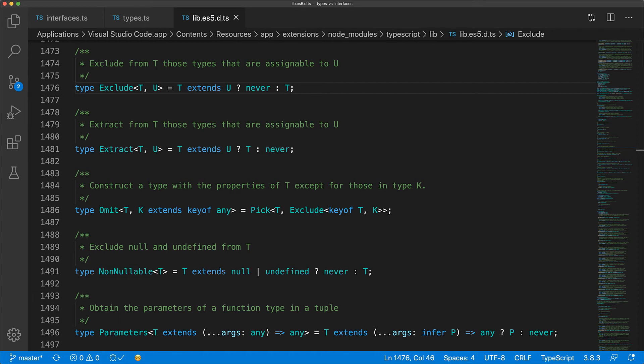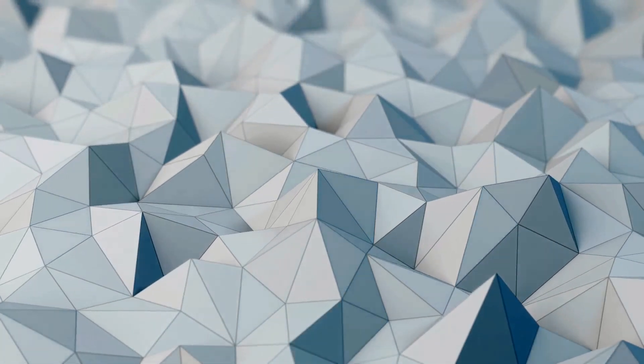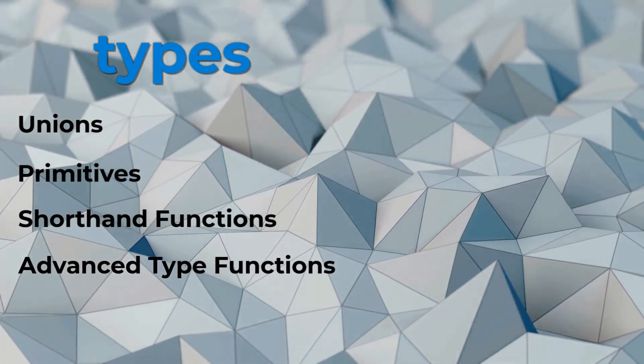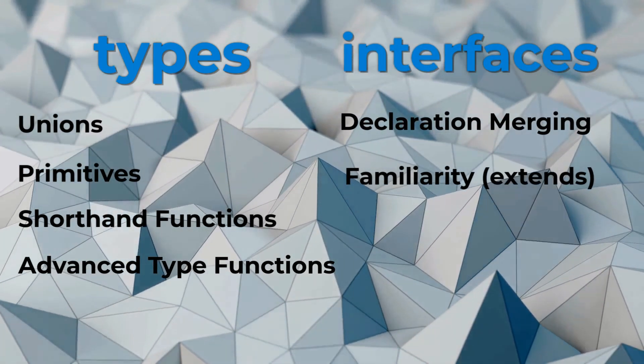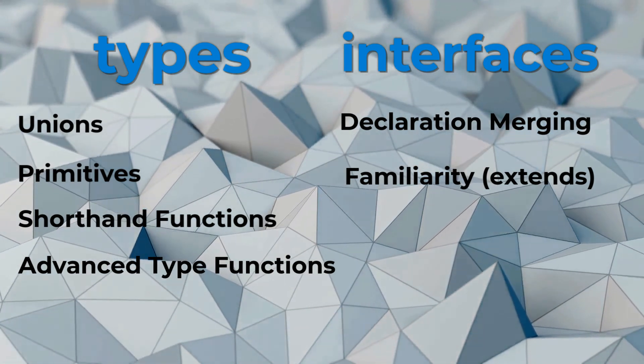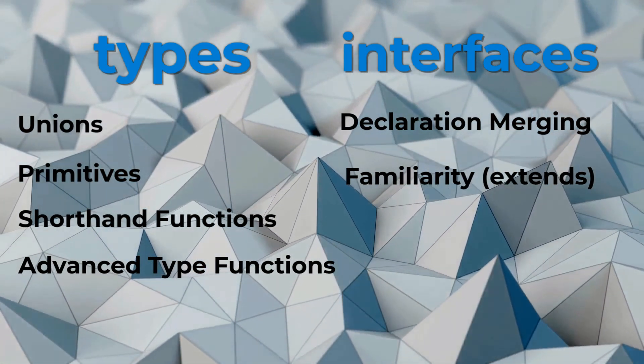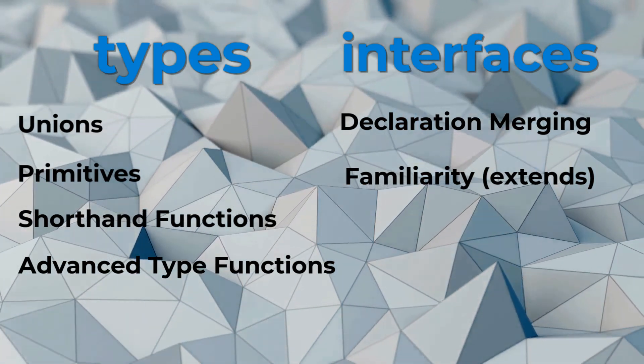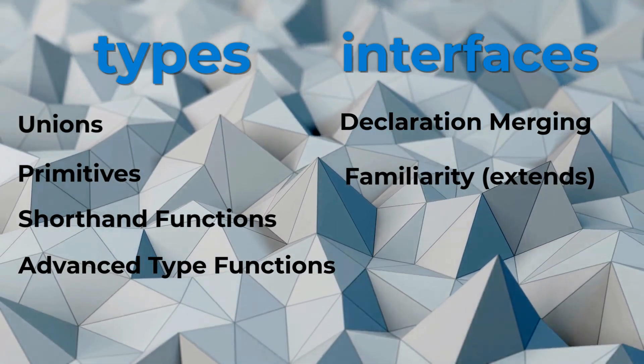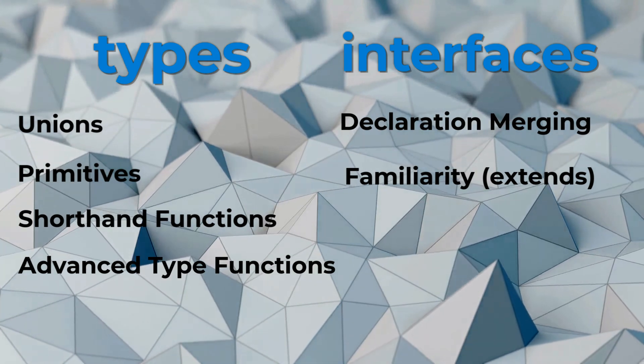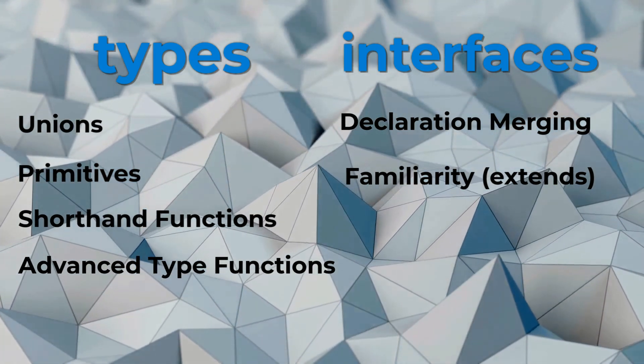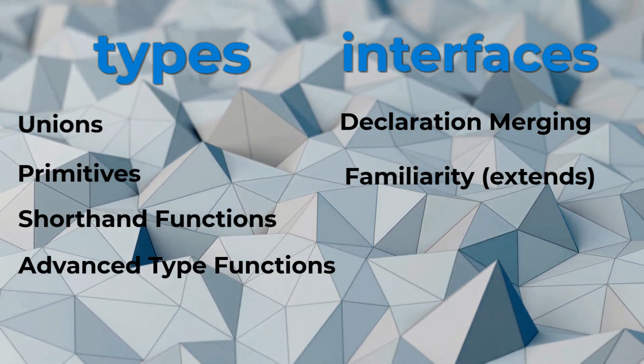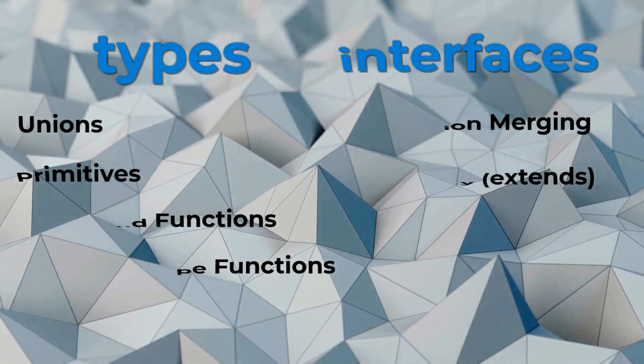So now that you understand the technical differences between the two, let's discuss the mental models you can follow to ensure consistency in your codebase. On the left we have features that are only supported by type aliases, and on the right we have features that are only supported by interfaces. So if you want any of these features, the choice will be made for you. But what about the common ground? My default stance is that I use types unless I need interfaces for a particular reason as shown on screen. Now some teams use an interface first approach mostly because of their familiarity with other programming languages, and then use type aliases only for the reasons shown on screen. So in short, for the common ground, your best bet is to have a team vote after you understand the differences.